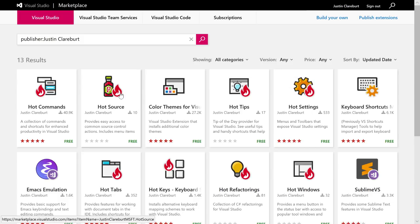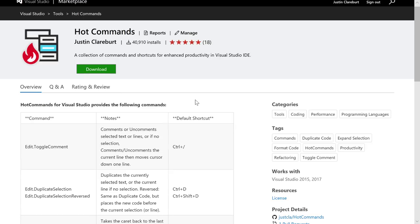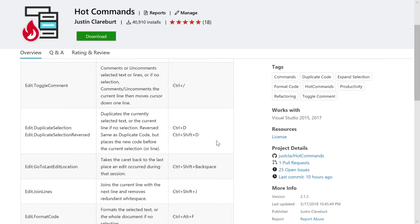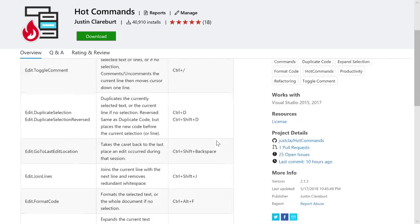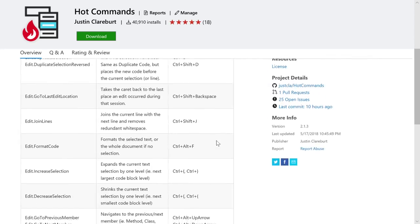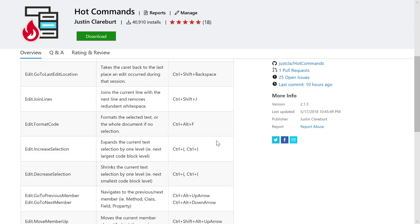Starting with Hot Commands — an extension that delivers shortcuts and commands to the editor, including a keyboard shortcut to toggle comments. There are a lot of shortcuts people want to use inside their editor that haven't all been delivered in Visual Studio yet. This extension delivers toggle comment, duplicate selection, go to last edit location, join lines, format code, increase selection, and decrease selection.